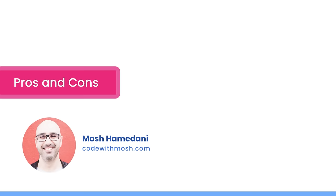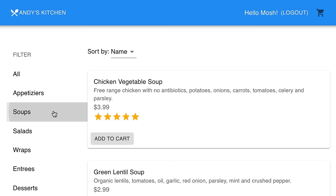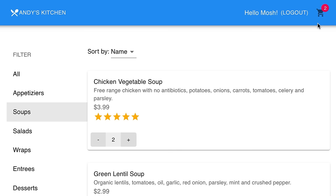Now that you know what Redux is, let's look at some of its benefits in action. This is a food delivery application I built with React and Redux. On the left we have food categories such as soups, salads, and so on. We can select a category and add items to our shopping cart. Note that as I'm adding these items, the number of items in the shopping cart gets updated immediately.